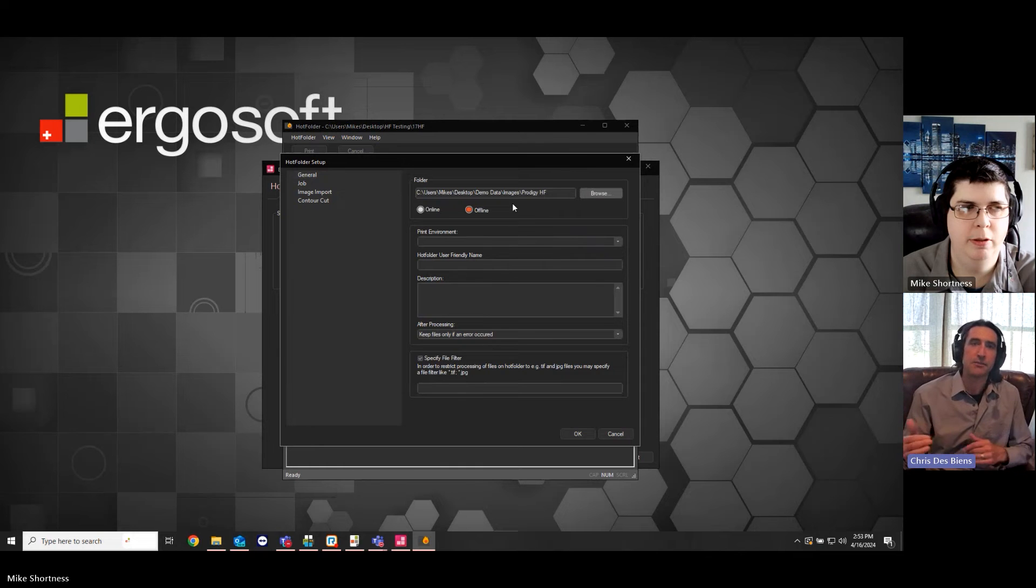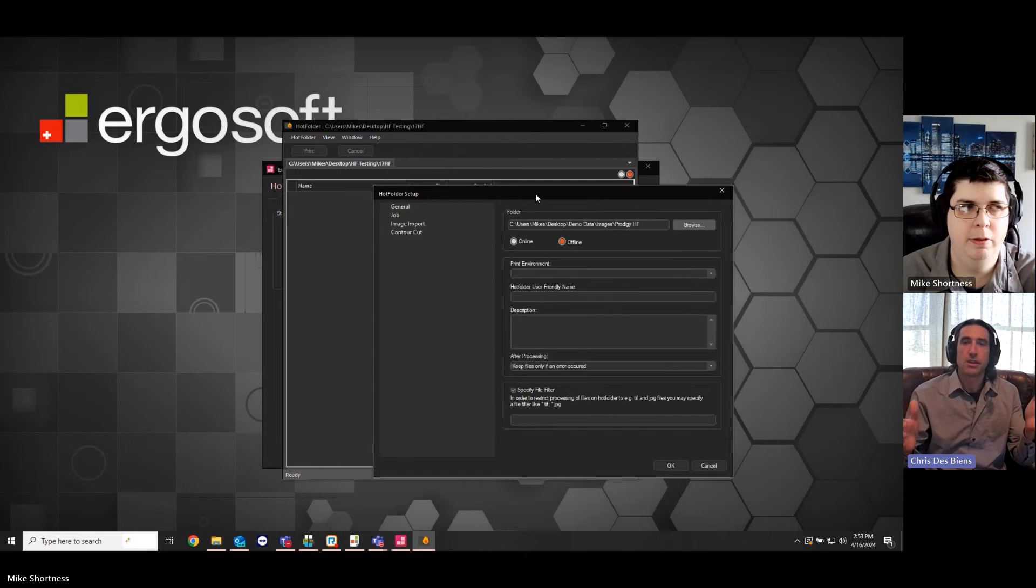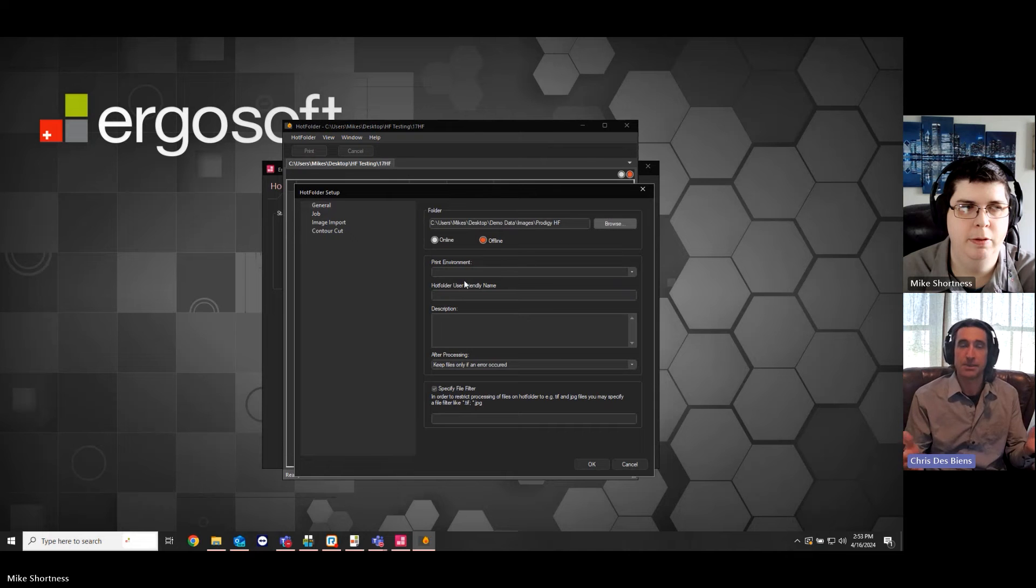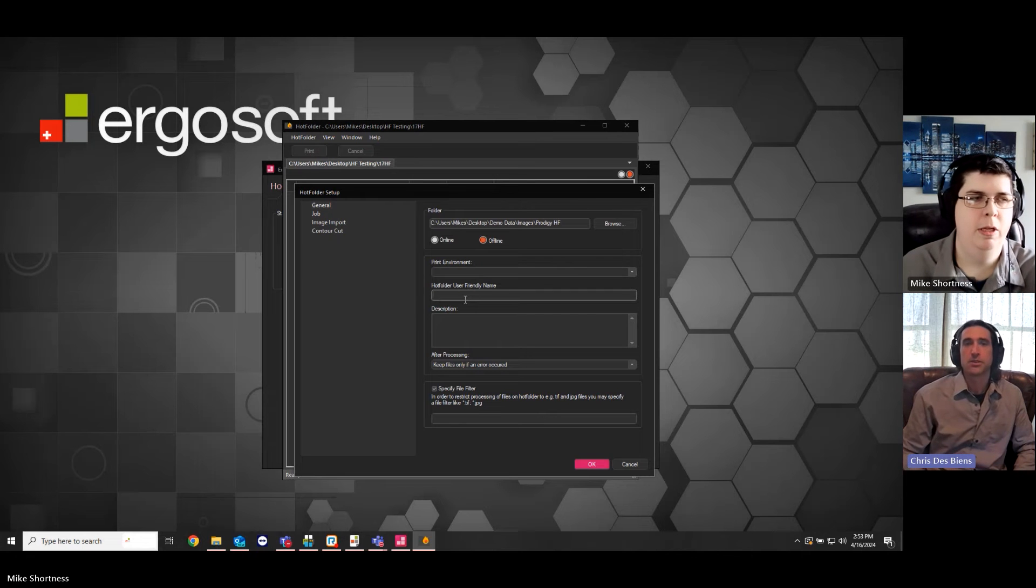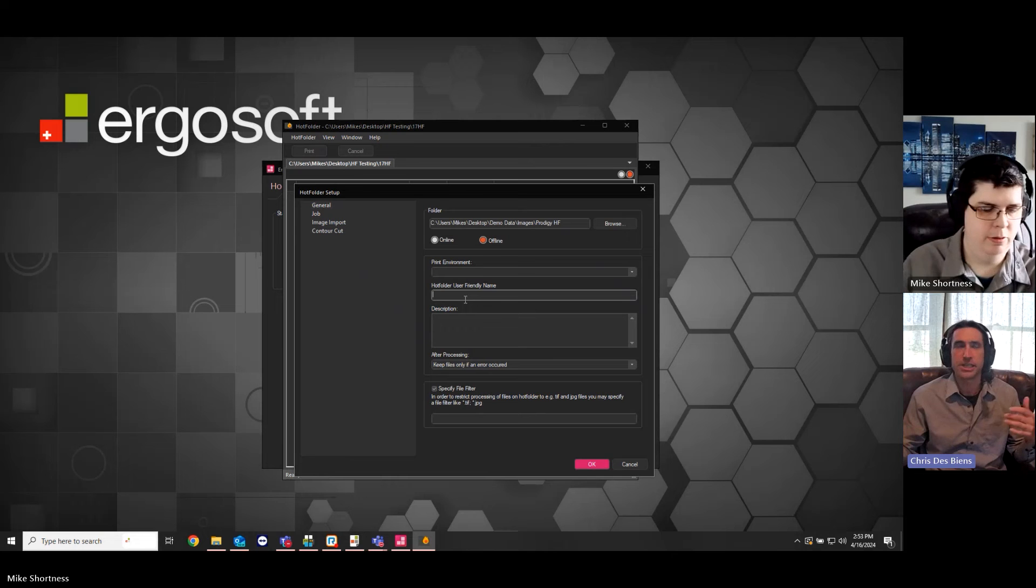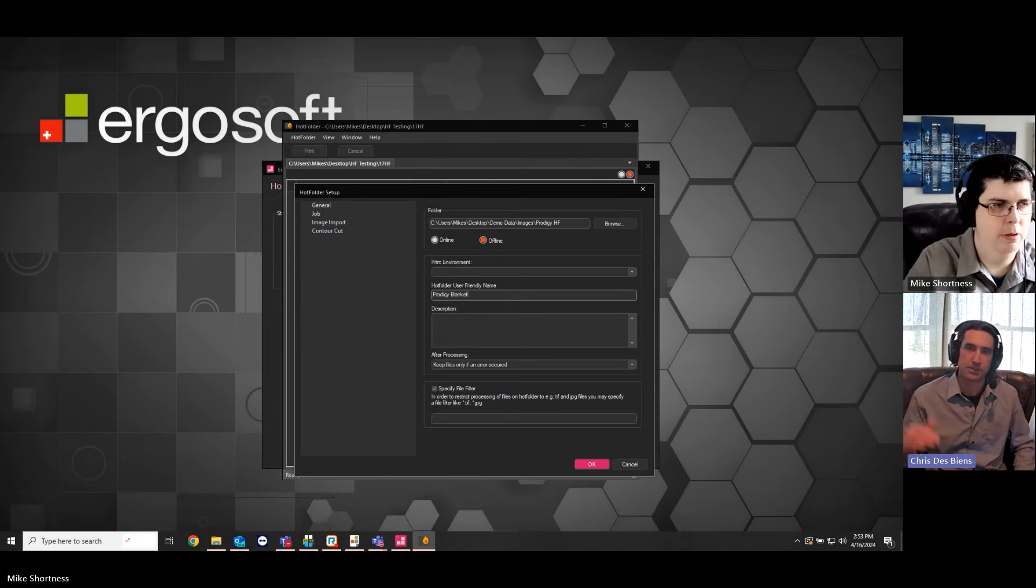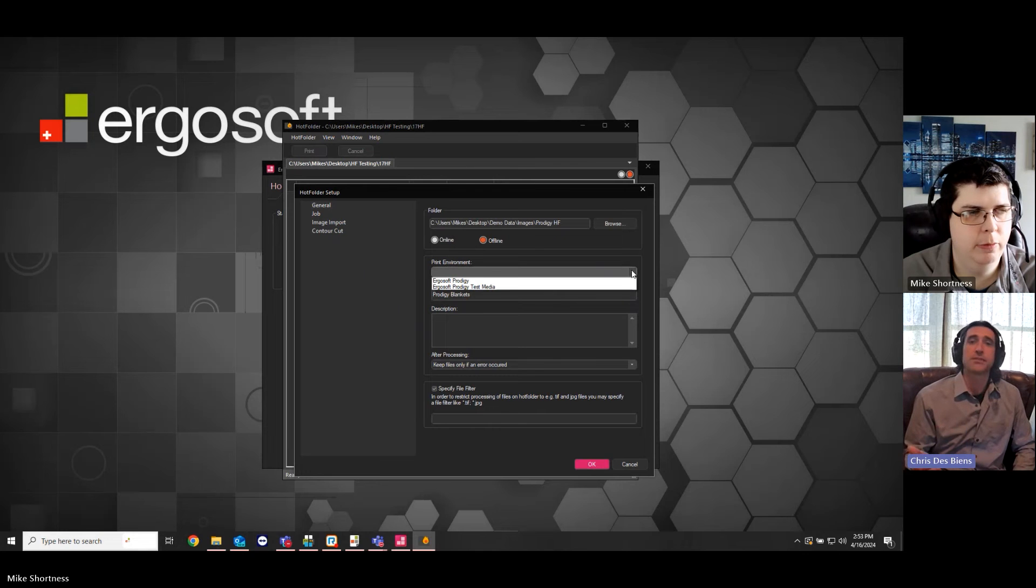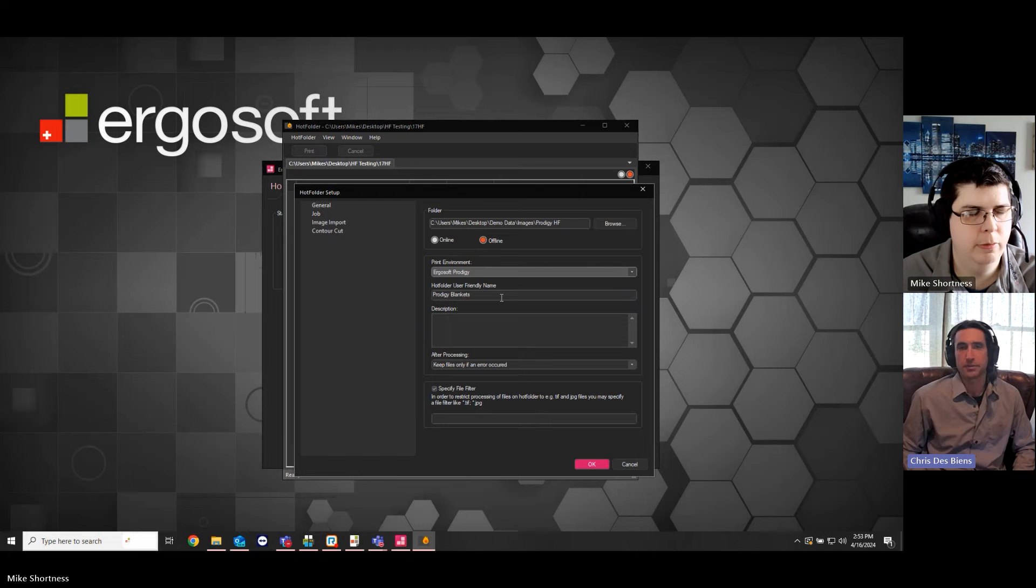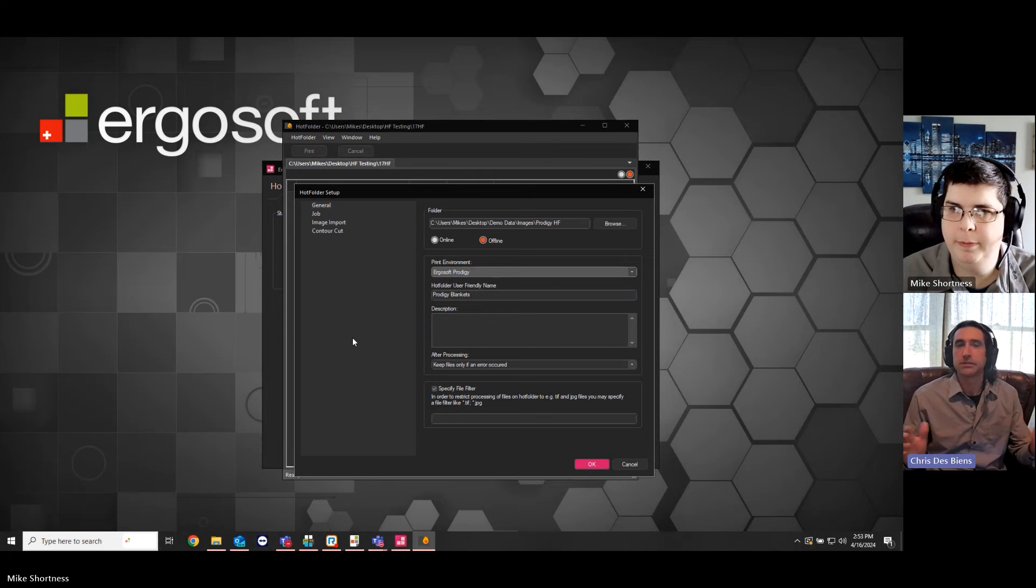And by default, the hot folder name is this full file path. So, we will have the ability to give this a more user-friendly name. And this is going to come up when we're looking at the hot folder display because we don't want to see that big long string of characters. So, we can call it Prodigy Blankets. Let's say all of our blanket art files are going through with a specific set of settings, color management, layout. And, of course, we have to select the print environment. So, we'll select our Ergosoft Prodigy print environment. And then the real basic part is done.